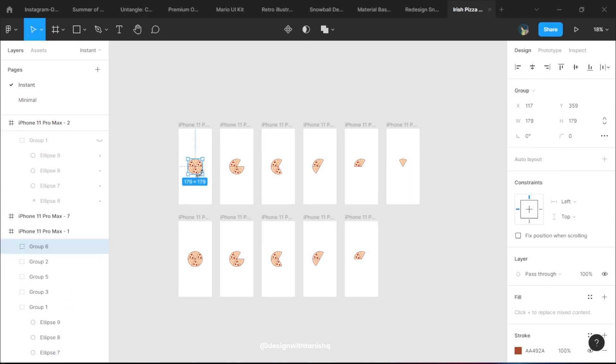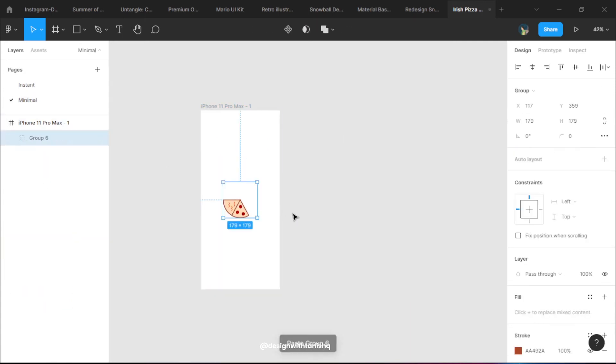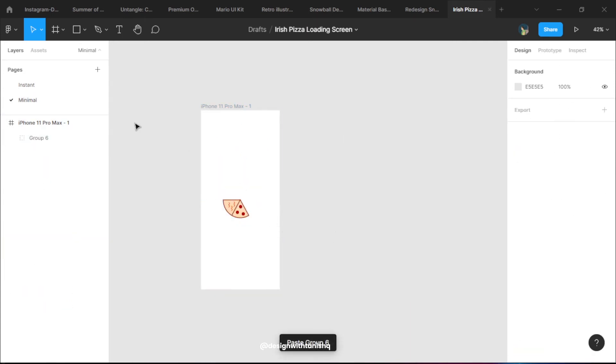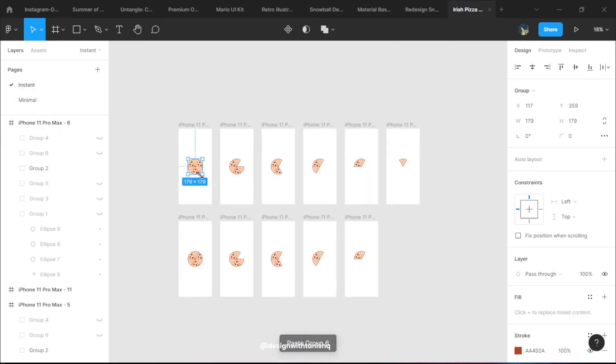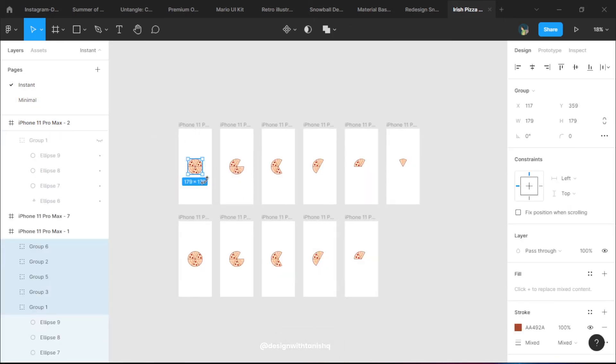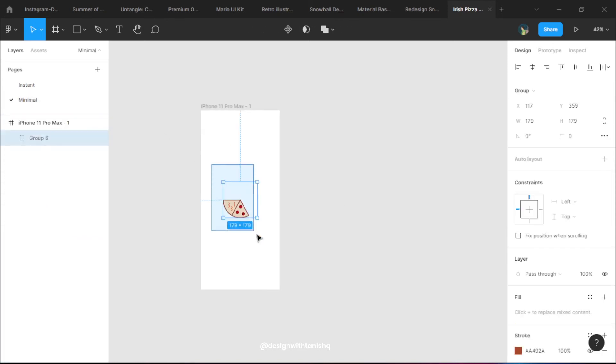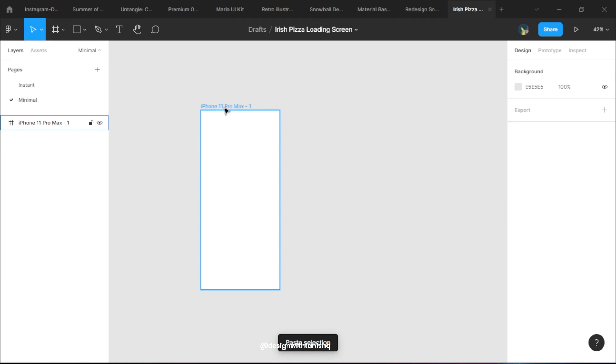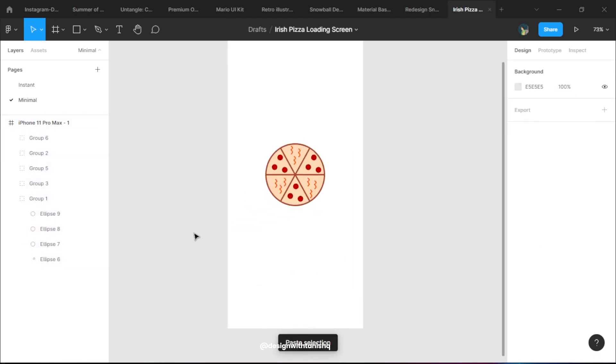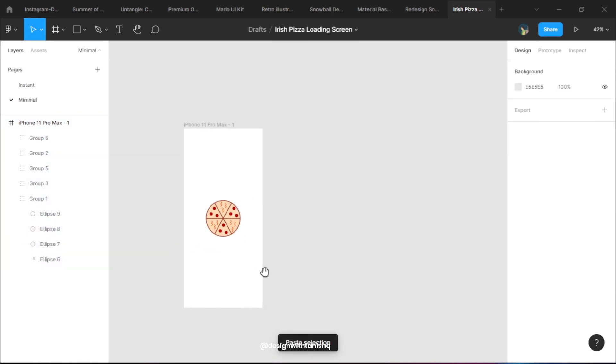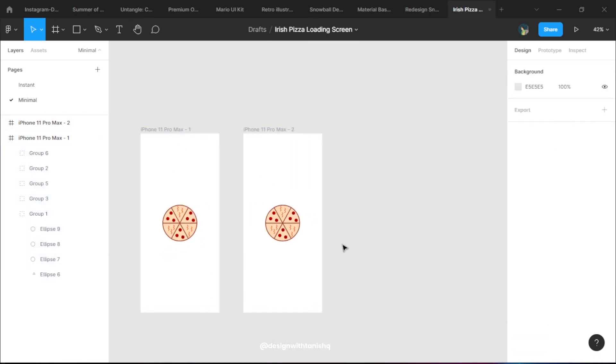We're going to create another frame and copy our pizza - the same pizza that we created, or you can create another one, that's your choice.